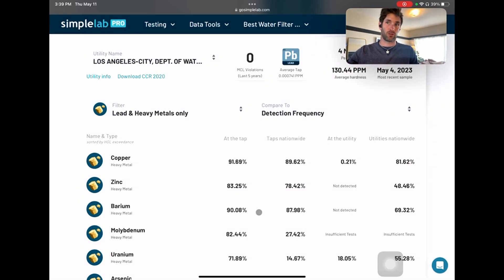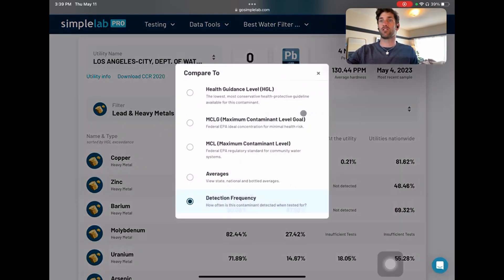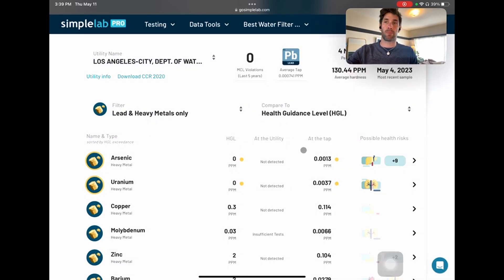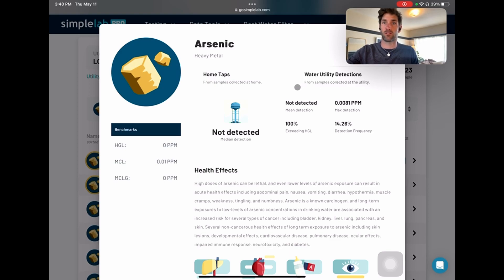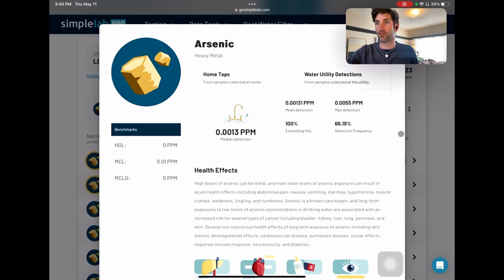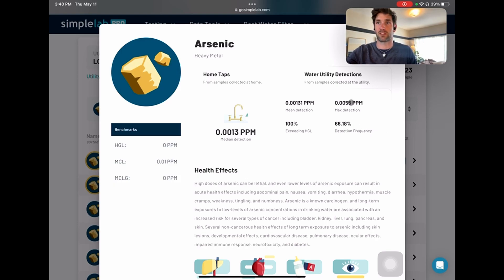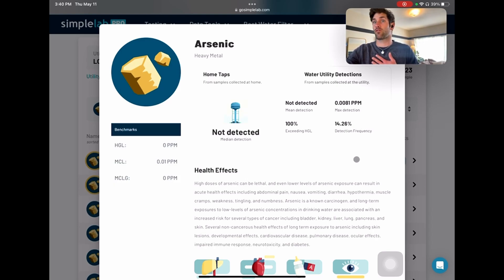You can also look at detection frequency — how often are these things detected? All of this information can be clicked into. You can look at the arsenic level at taps and at water utility detections. Detection frequency at the tap is 66%; detection by the utility is 14%.